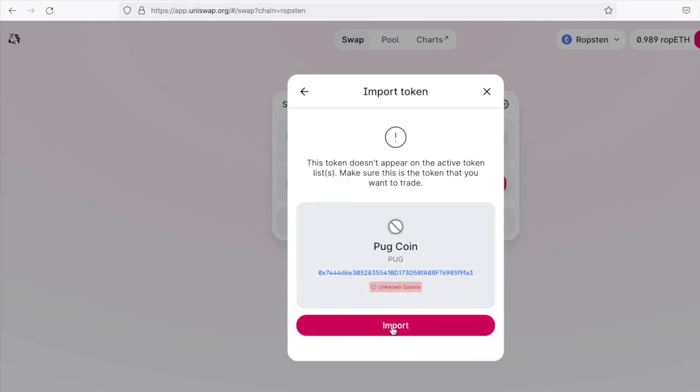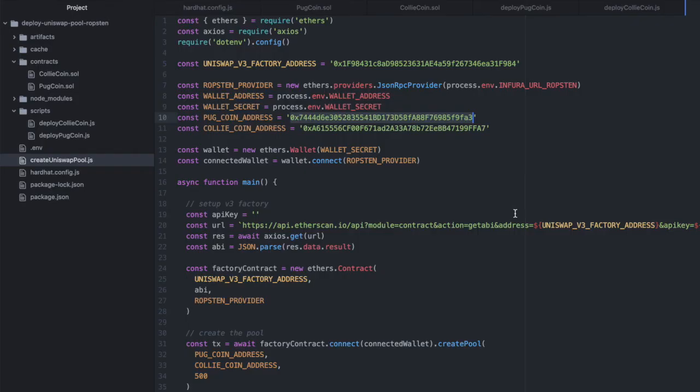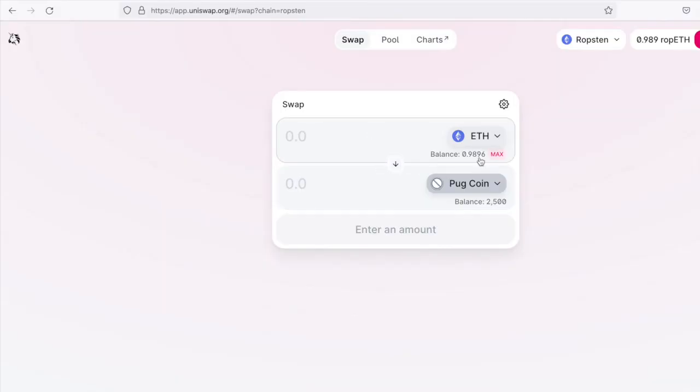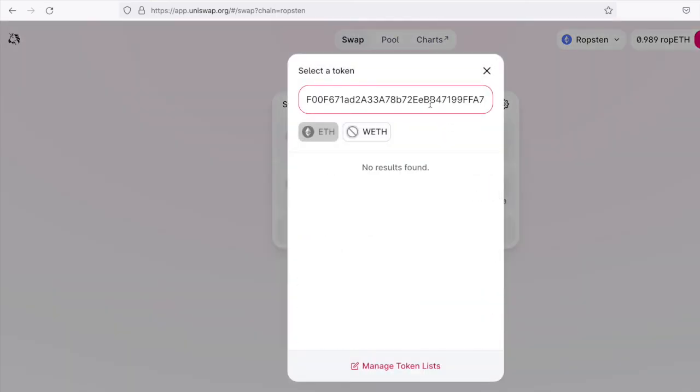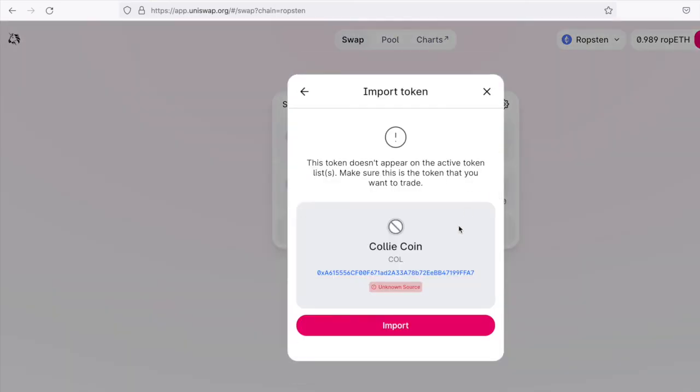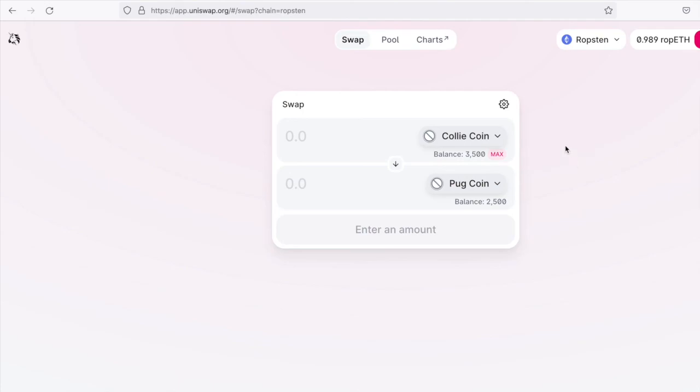So I'm going to import that and I have 2500 because that is what we specified in that token's contract. And let's look up our other token. And I have 3500 of that. Now people can use Uniswap to swap our tokens. Pretty cool.